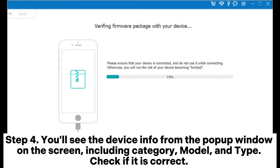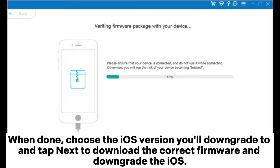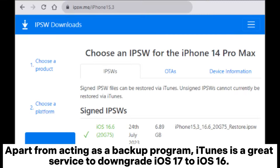Step 4: You'll see the device info from the pop-up window on the screen, including Category, Model, and Type. Check if it is correct. When done, choose the iOS version you'll downgrade to and tap Next to download the correct firmware and downgrade the iOS.